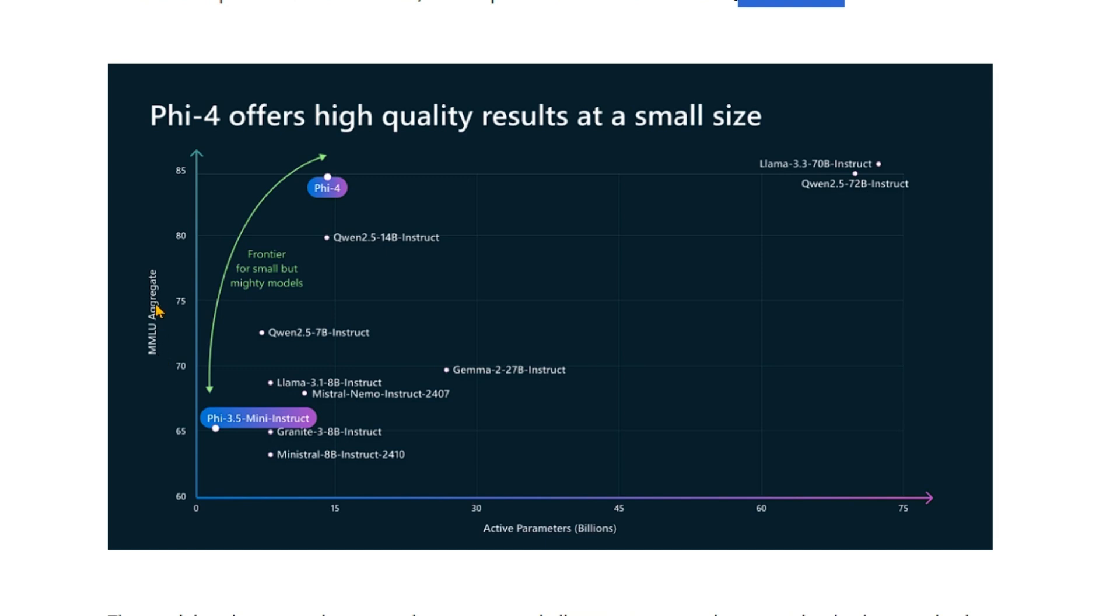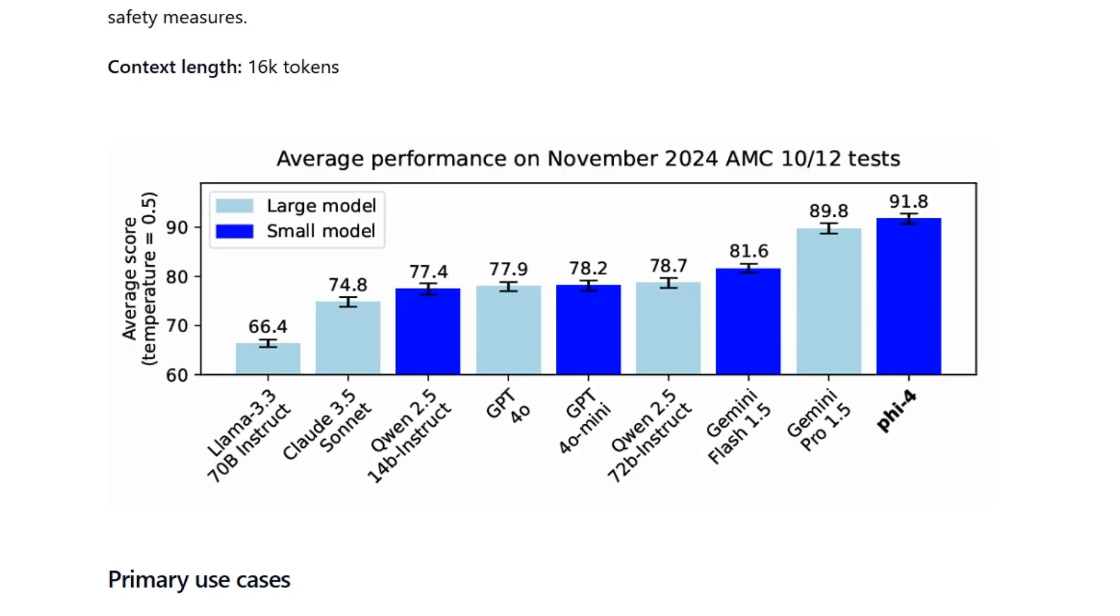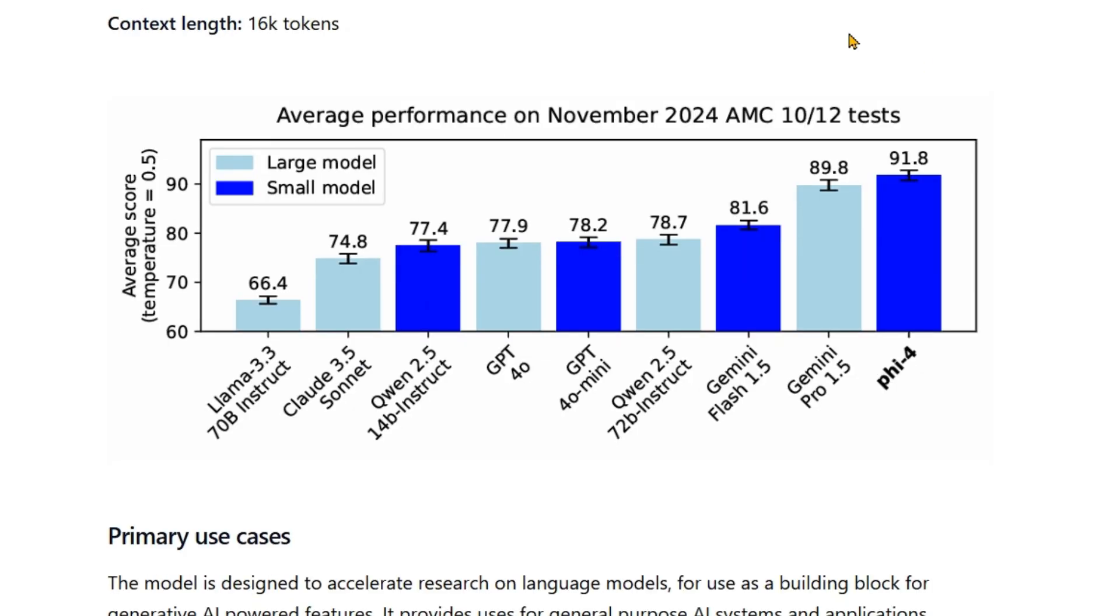We can see the capabilities of Phi-4 in MMLU benchmark. We see that Phi-4 stands somewhere near 85 percent. Other models, you can see Qwen 2.5 72 billion instruct, Llama 3.3 70 billion instruct, so it matches the performance of the large models such as Qwen 2.5 and Llama 3.3. But again these are large models with 70 to 72 billion parameters, but here we have just 14 billion parameters. The model underwent a rigorous enhancement and alignment process incorporating both supervised fine tuning and DPO or direct preference optimization.